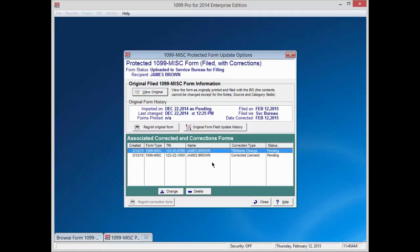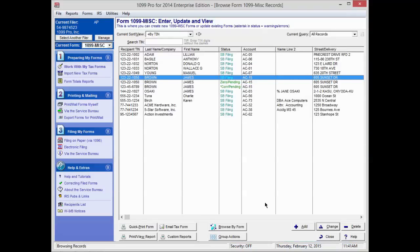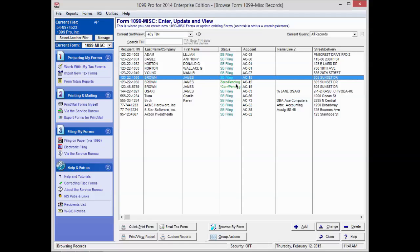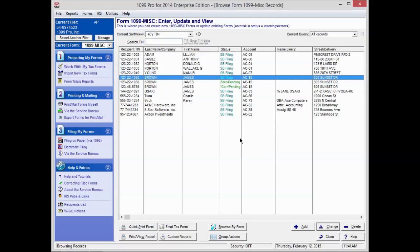The screen will now display your correction history and status for this recipient. Press Close in the bottom right hand corner. You will now see three records listed for the recipient: the record with the original status of SB filing, a record with the status of correction pending that has your new corrections, and a new record with the status of zero pending that has your original recipient information with the amounts zeroed out. 1099 Pro tracks corrections this way so that you can always have a copy of the original form, the corrected form, and the zeroed out form for your records.